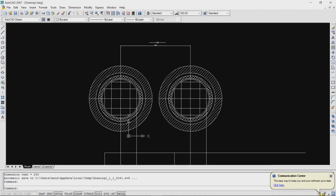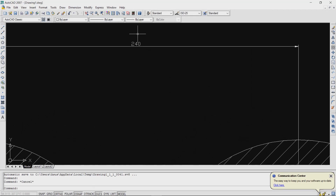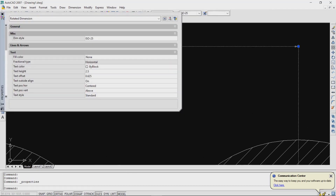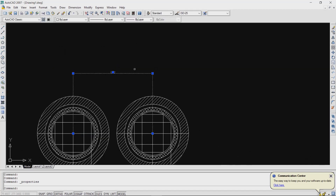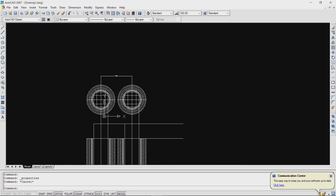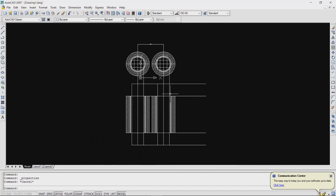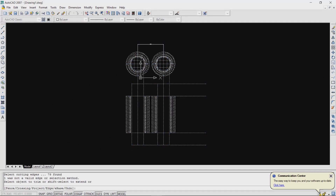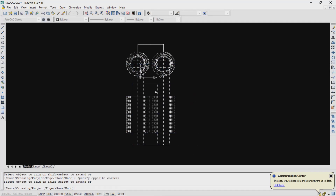The complete elevation and sectional plan of the transformer is now ready. You can select the text height and increase it. Use the trim command to trim any remaining unwanted lines.